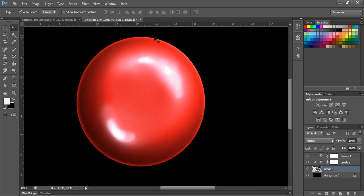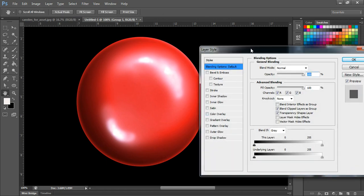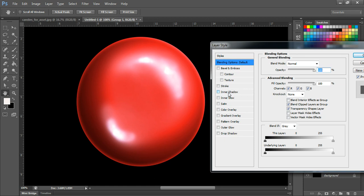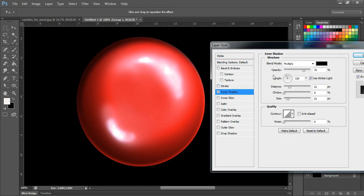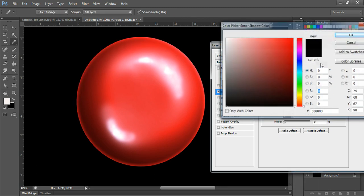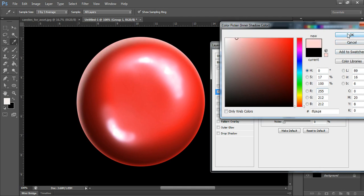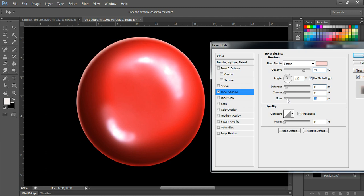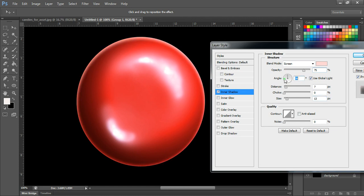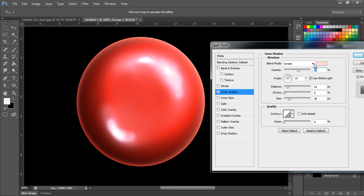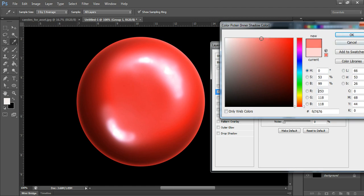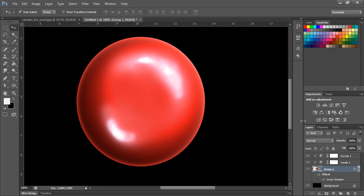Now I'm going to apply some inner shadow. Select the screen blend mode and change the color to white. You can change the direction and angle from here. Reduce it a bit — this is a little dark so keep it subtle.